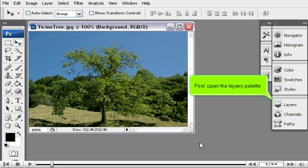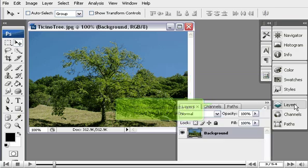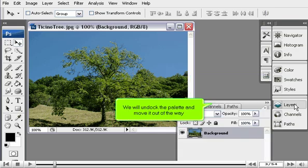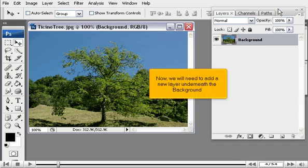First, open the Layers palette. We will undock the palette and move it out of the way. Now, we will need to add a new layer underneath the background.